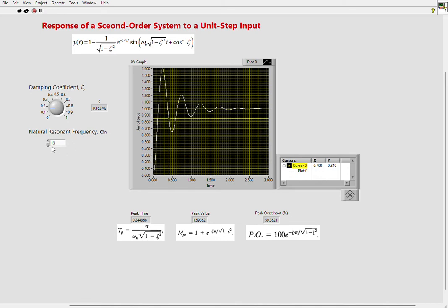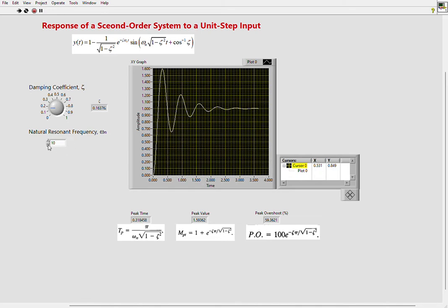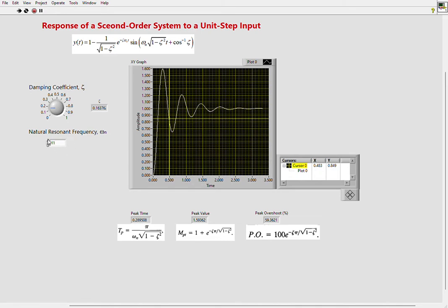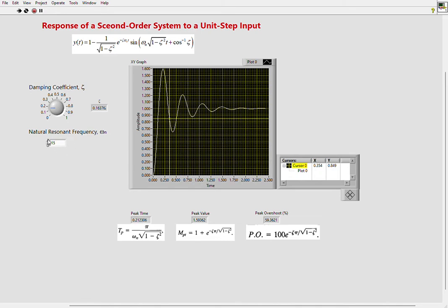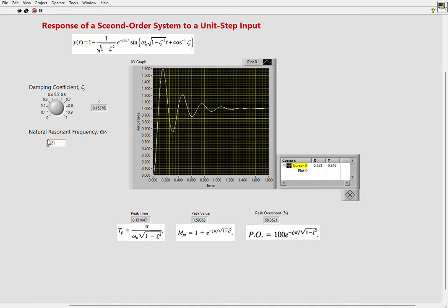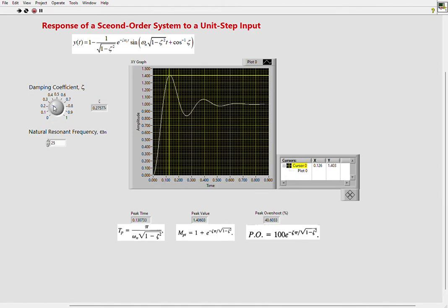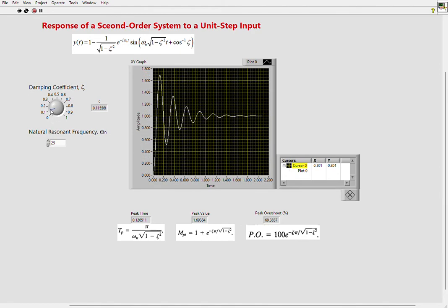You can change the natural resonant frequency and you will see that your x-axis time is changing and your graph changes accordingly. I'm plotting about 100 points per time constant, and I'm going for five time constants on my x-axis.